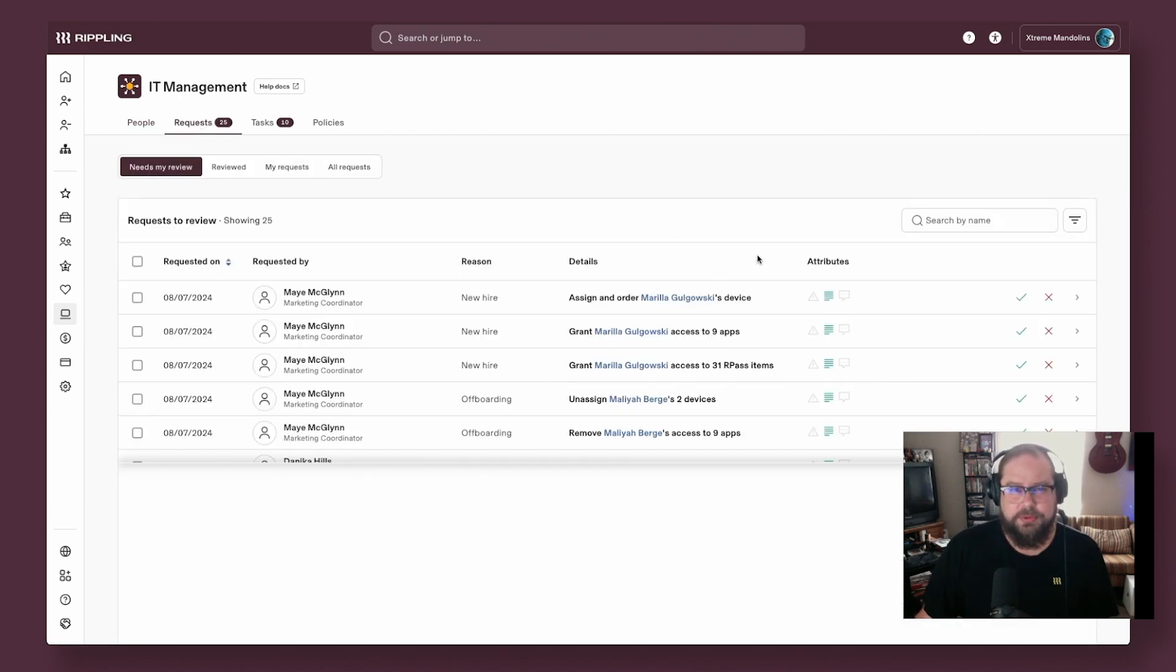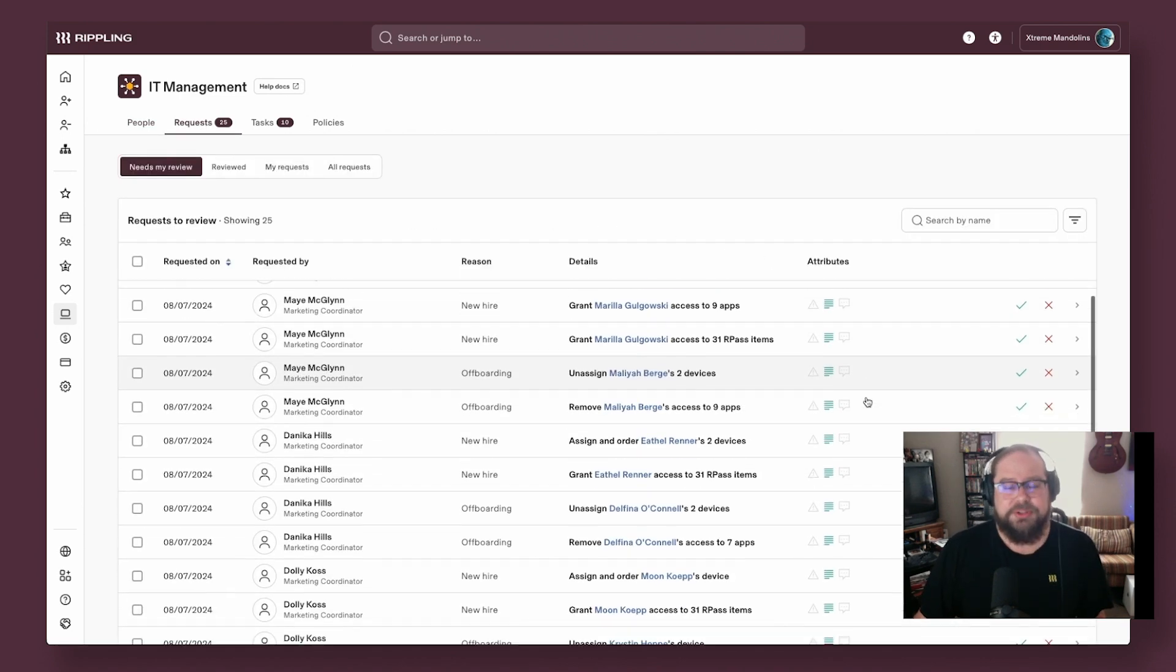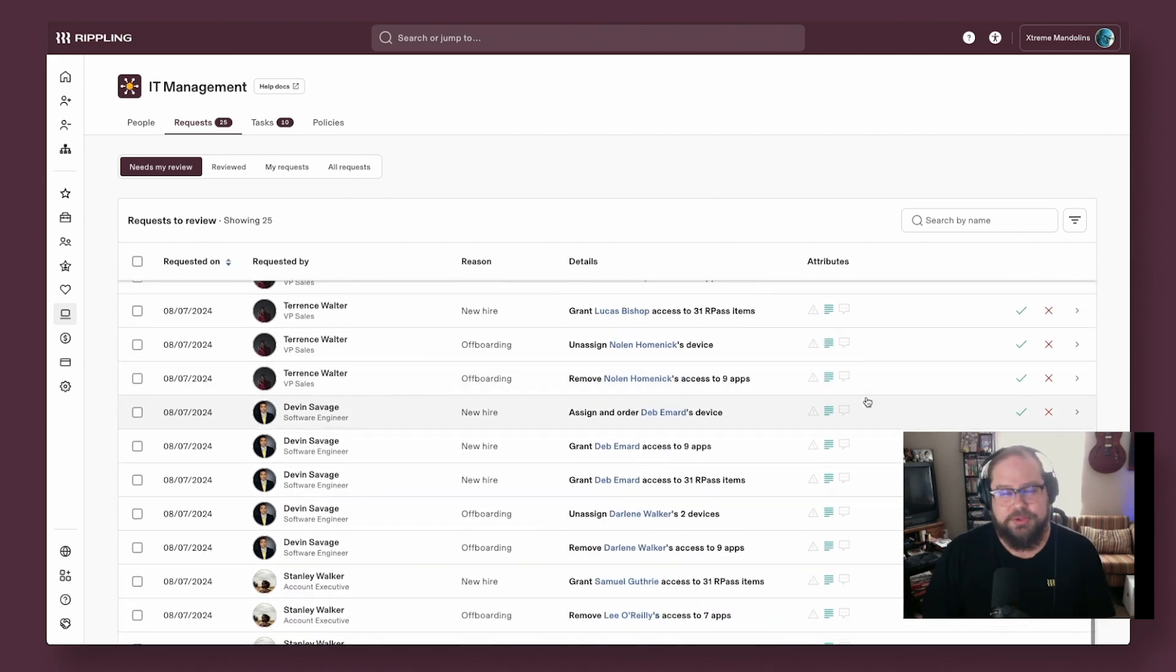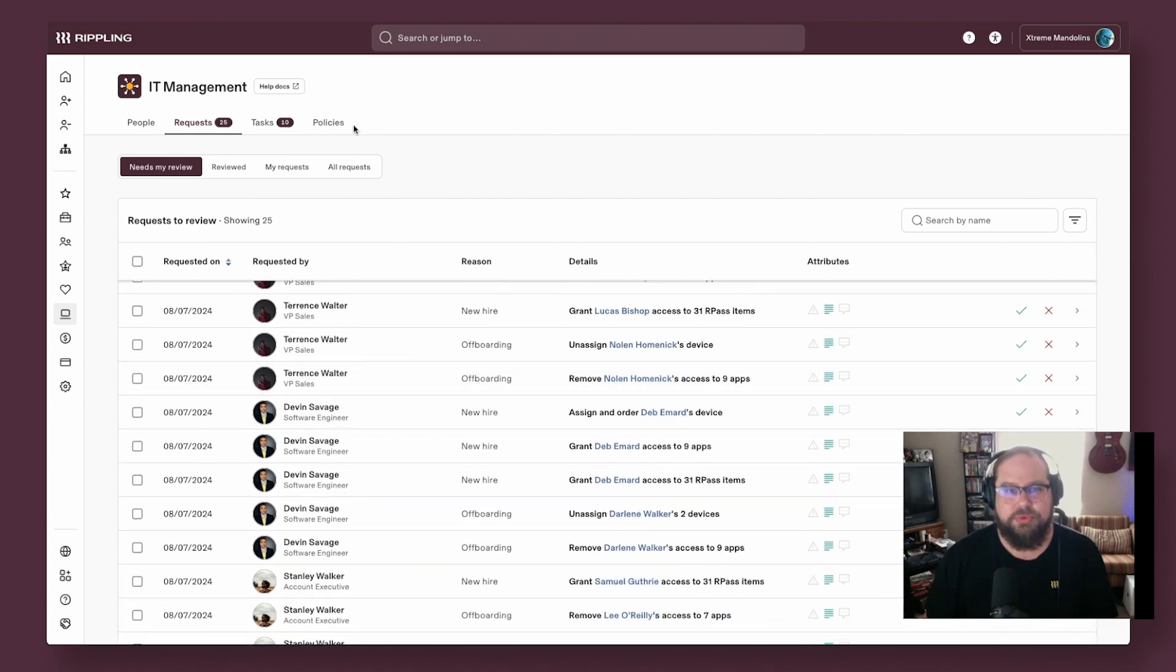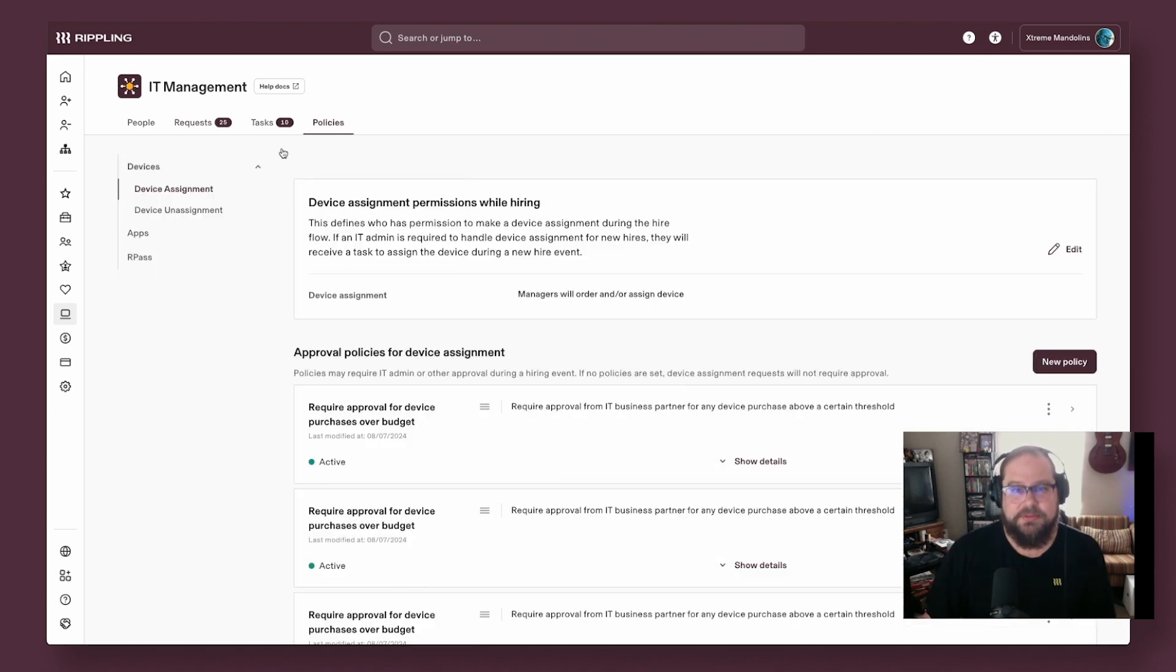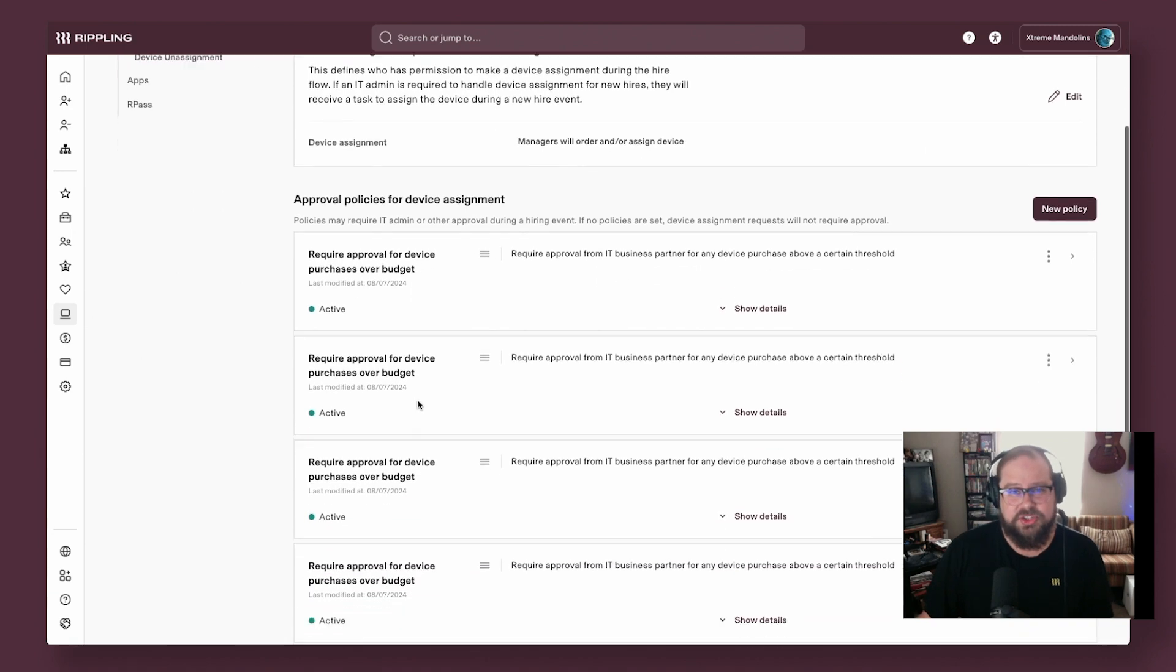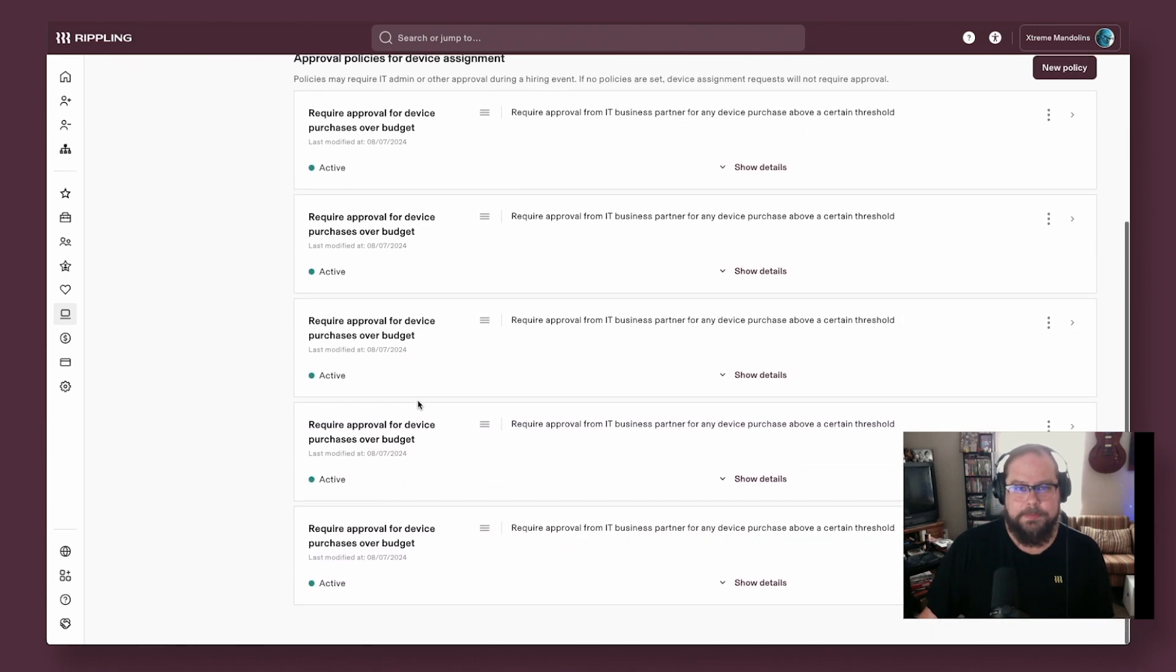Rippling's approval policies are built into IT products as well, so you can make sure proper stakeholders approve actions like device ordering, device wipes, access changes, and more.